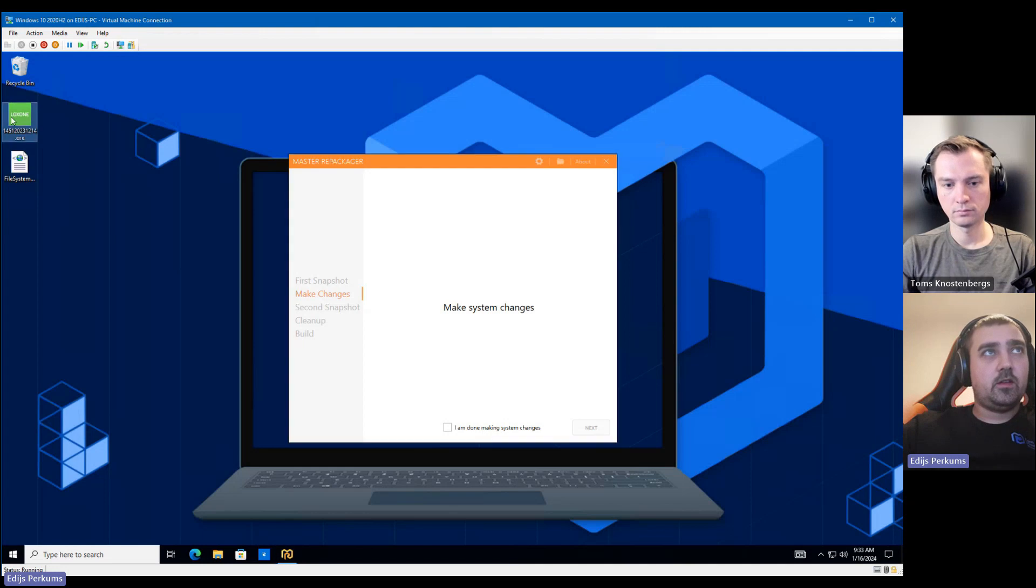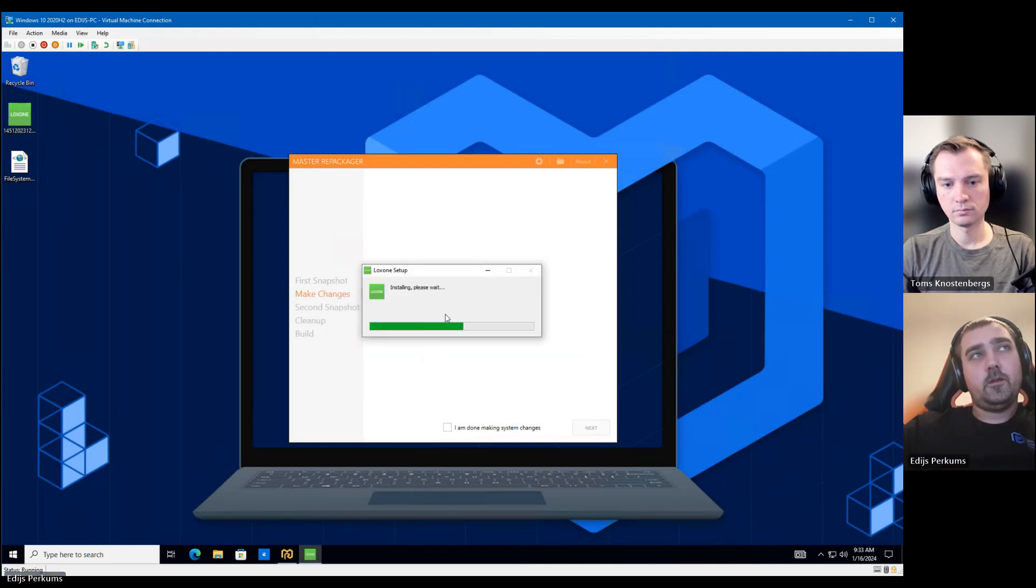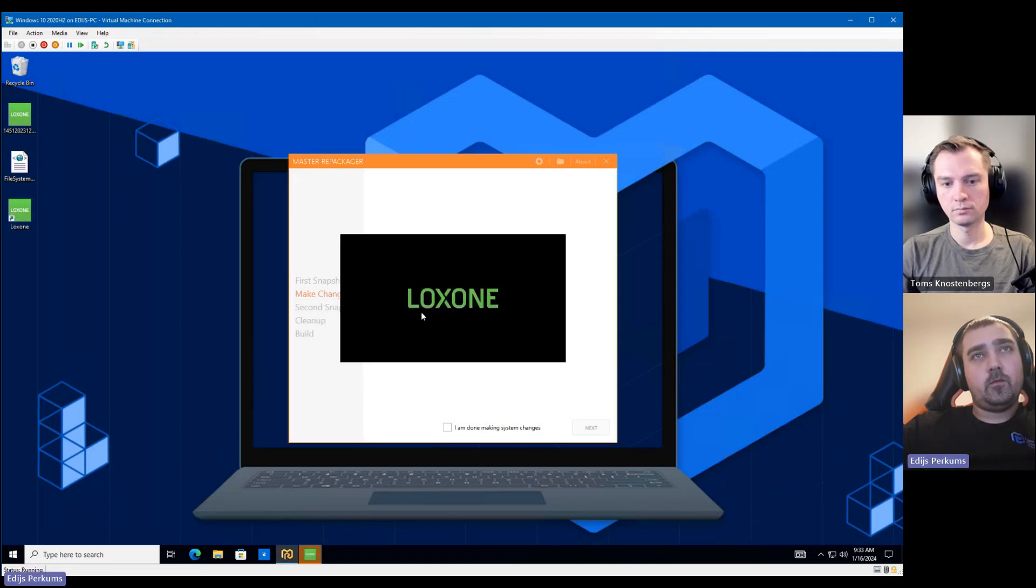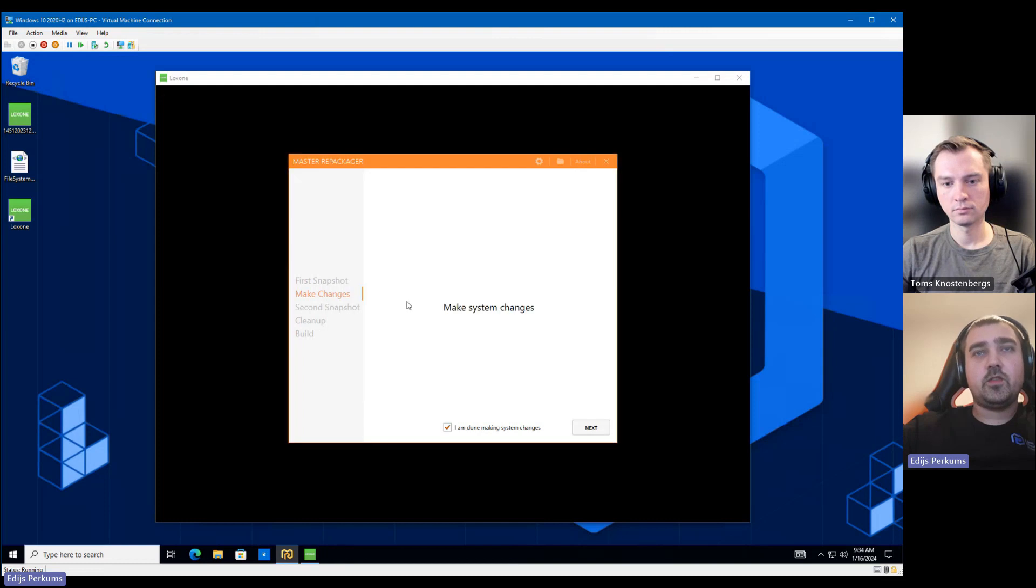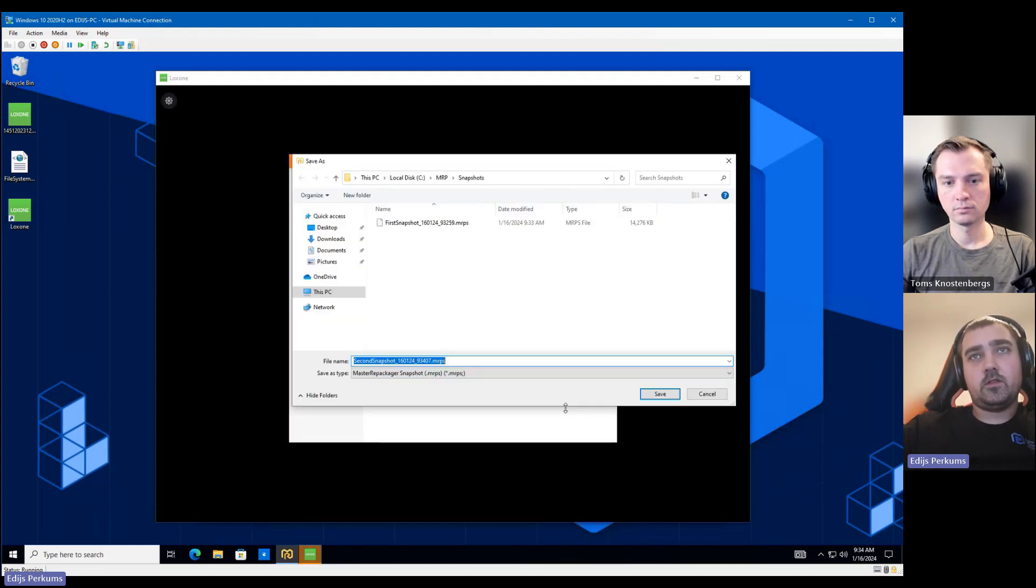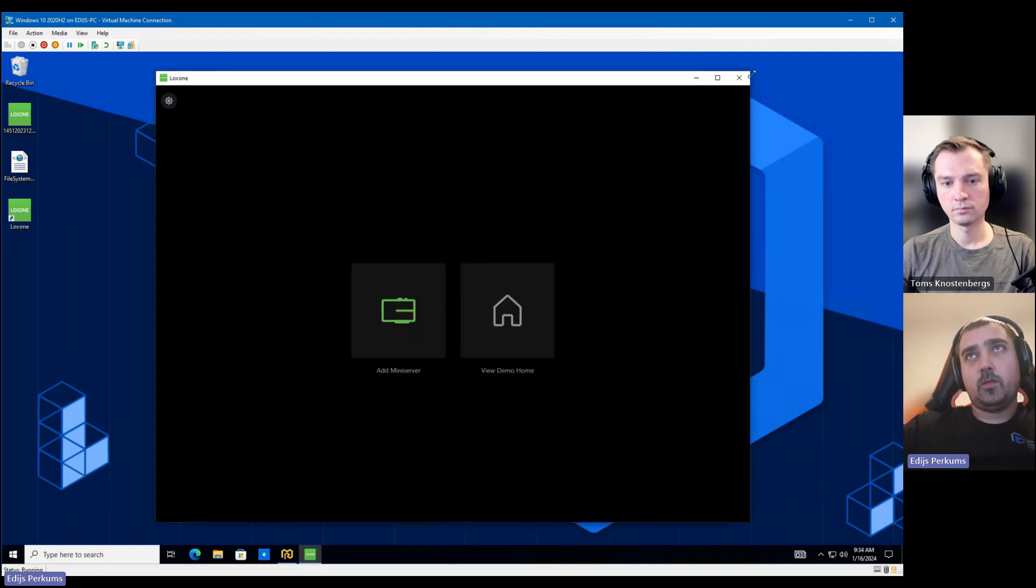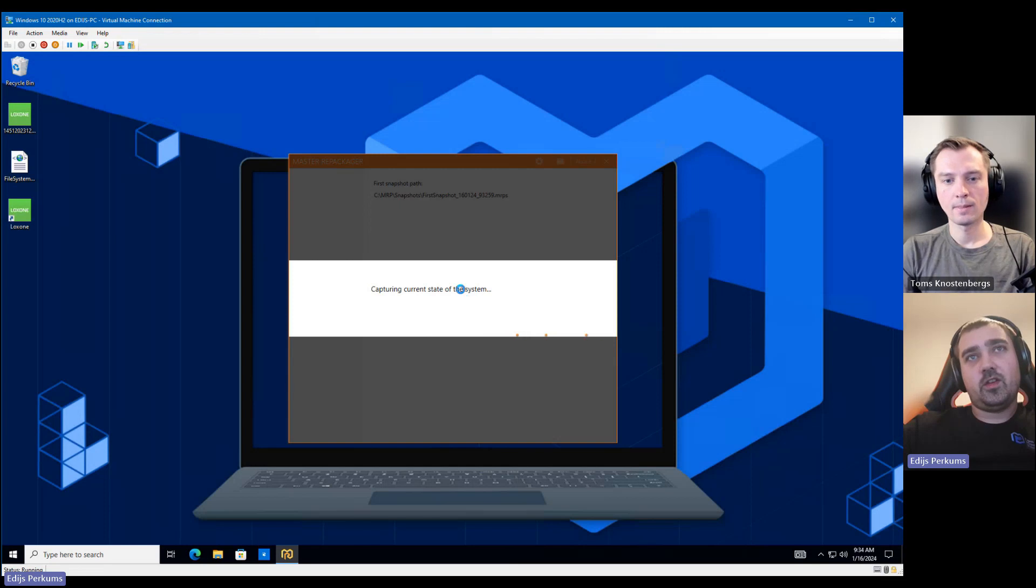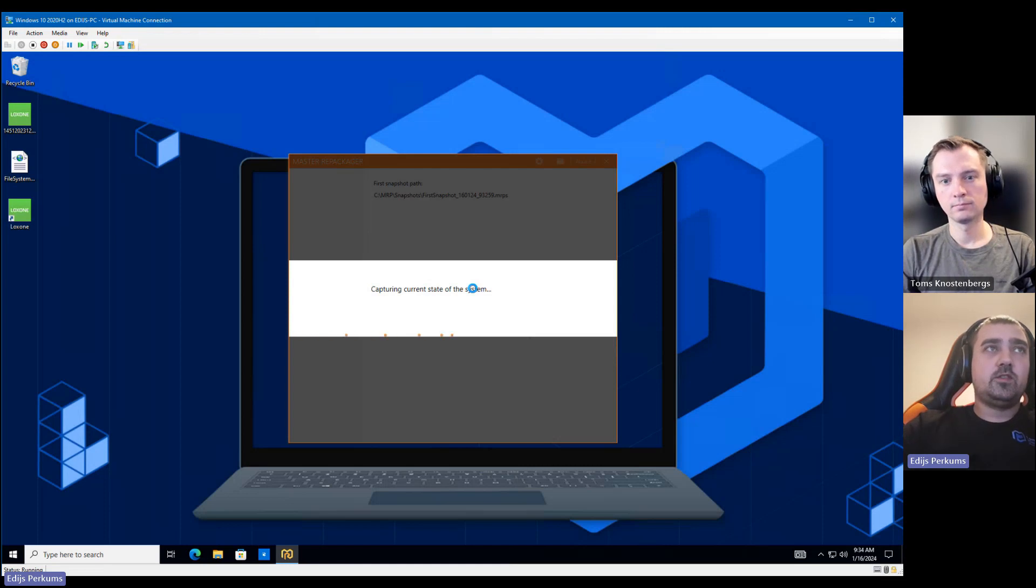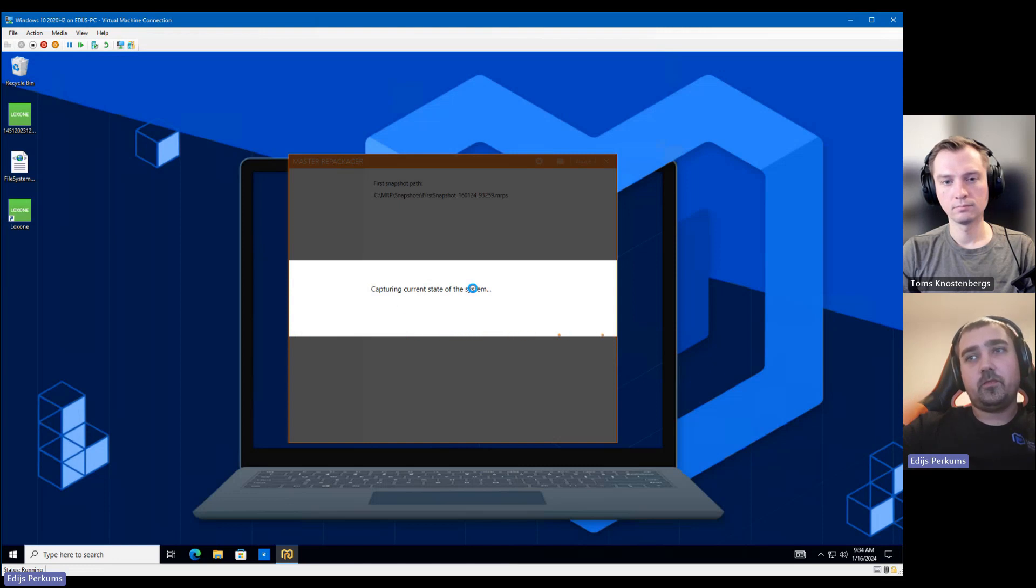So the snapshot is taken. Let's install the application. So the application is installed. We get a prompt for a firewall exception. We're going to add that as well with the package. So let's create the second snapshot. And as you can see, the application was launched automatically when you install it. We usually recommend to not launch the application during the capture process because you will capture unnecessary user configuration inside the package, which you will need to clean out. So it's best to check what was actually installed by the installer and not by launching the application. So let's wait a bit until it finishes capturing.